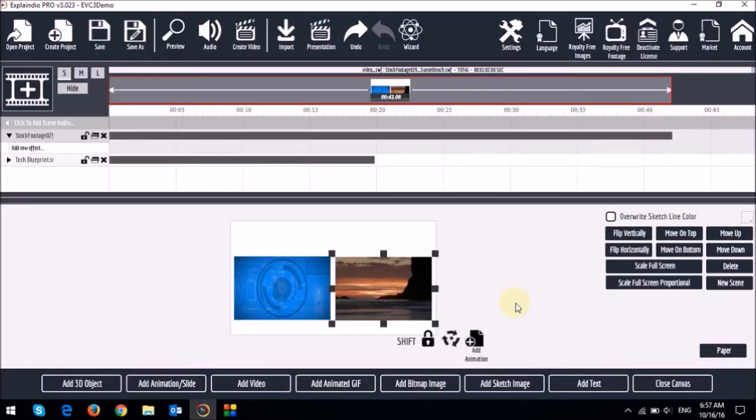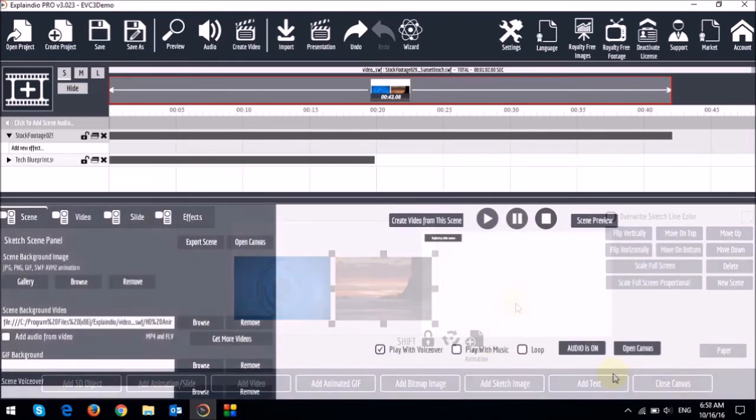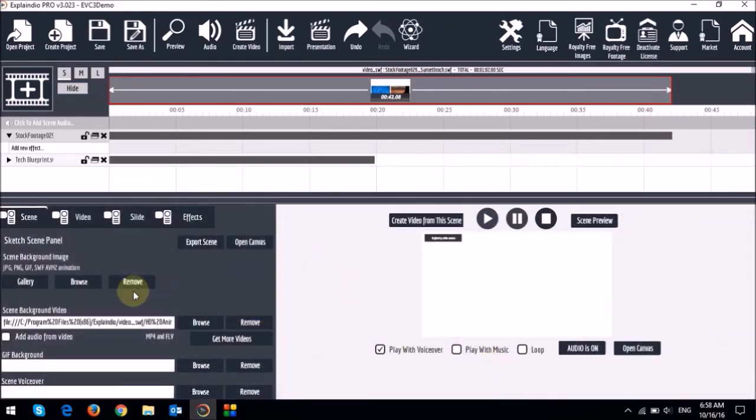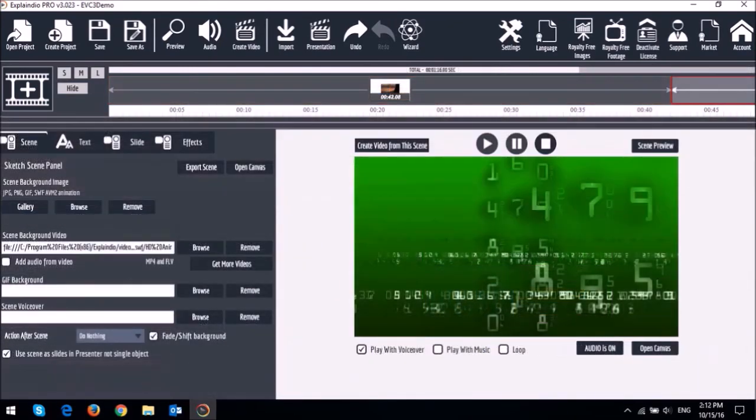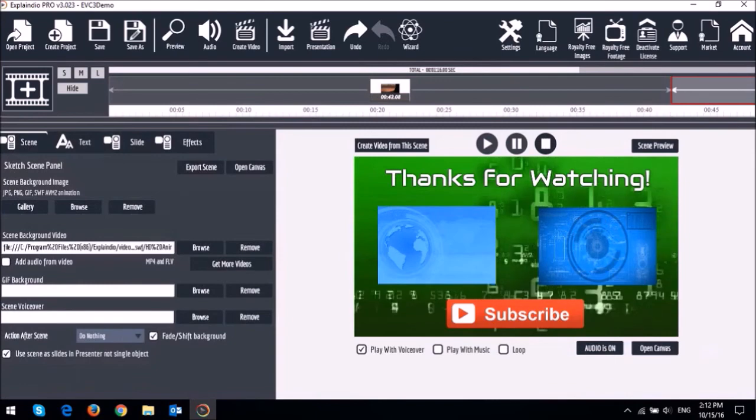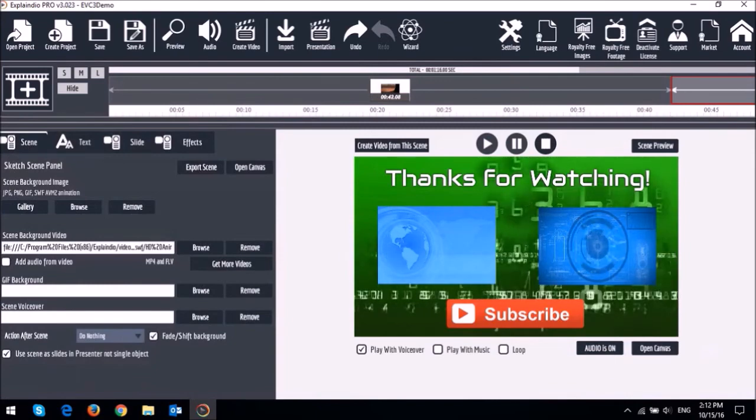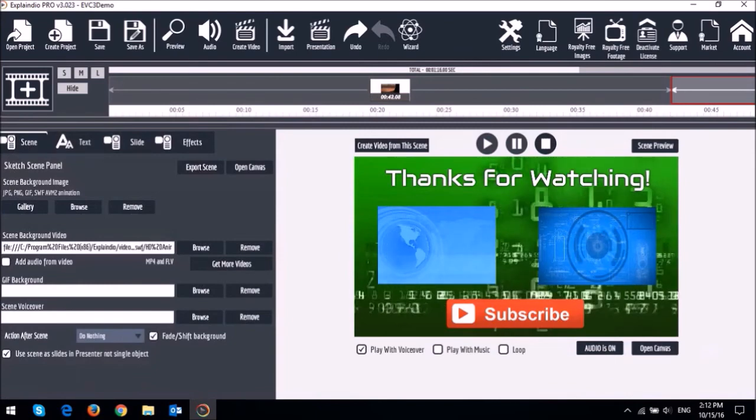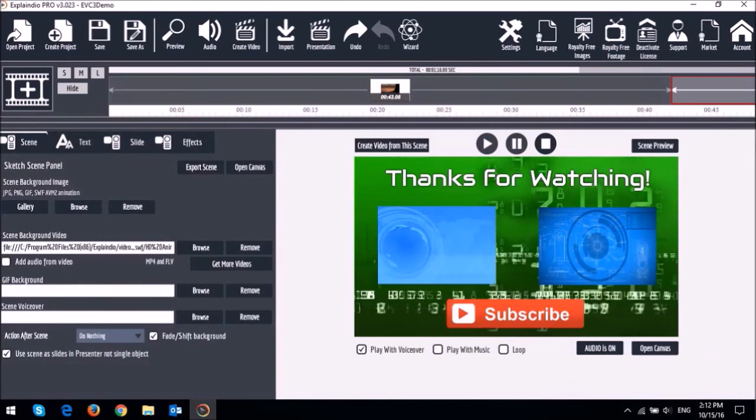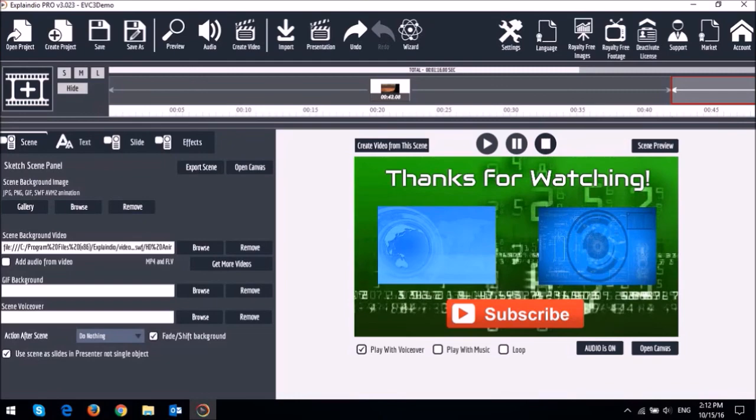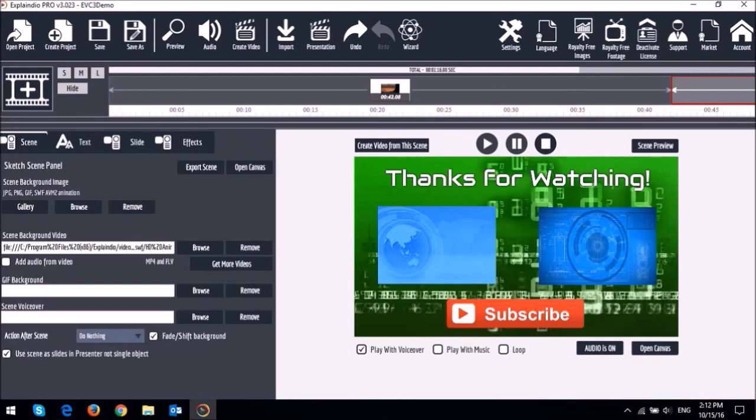This of course is not the best example. But I hope you get the point. For example you can create YouTube end slides or outros like this one. There's obviously so much more to it. But I hope this helps tap into your creativity.